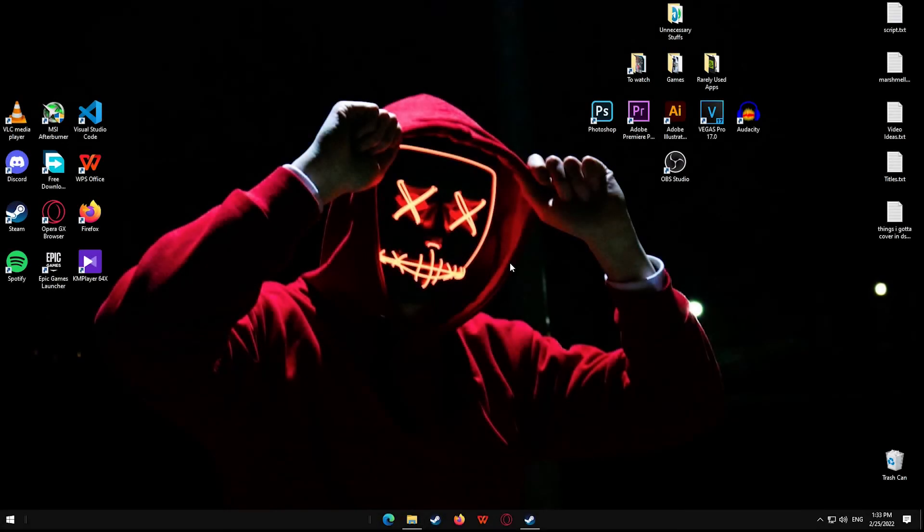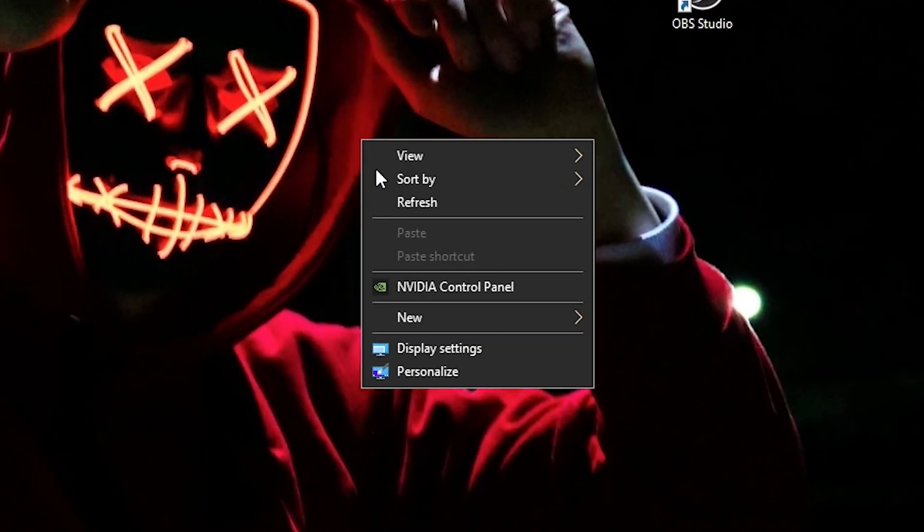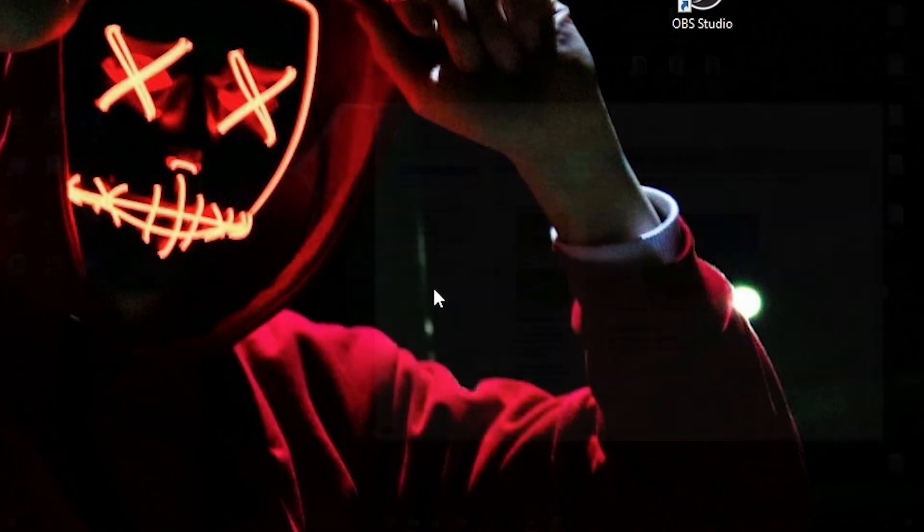Here's how you can lock your FPS of Elden Ring. Right click on your desktop, click on NVIDIA control panel.